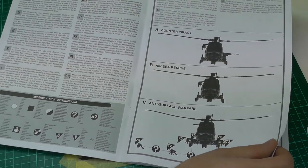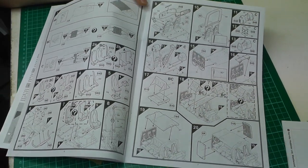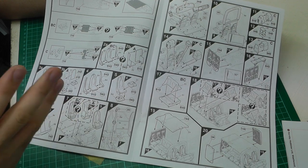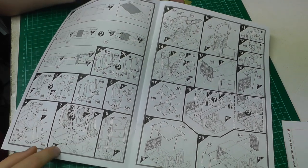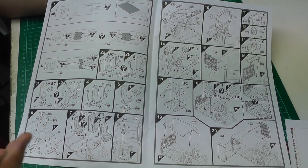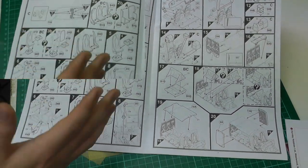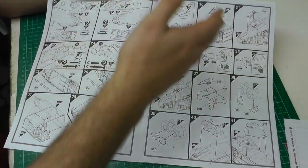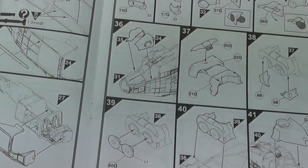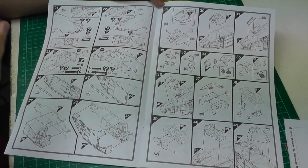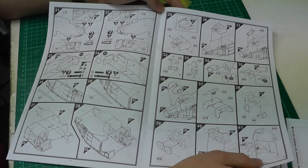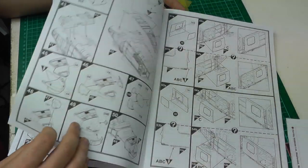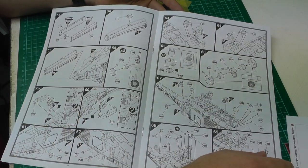The instructions are quite complicated. Even Airfix rates it as skill level four, which is their maximum skill level. Looking at it, it does look complicated. We've got so many different parts to go through, and we've got to look out for all the different holes for the different configurations and weapons that we need to drill out.